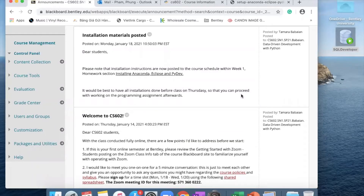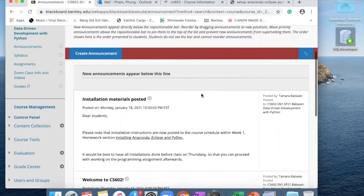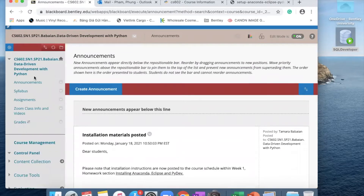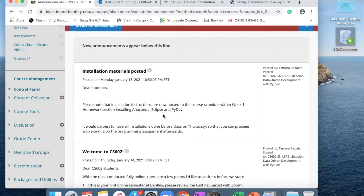Hello everyone, this is Feng. I just want to create this short video to show you how to start all the installation to start your courses. When you are on your Blackboard, you want to go to the announcement. At the announcement, we have this announcement right here and you want to click on installing Anaconda, Eclipse and PyDev. These are the three tools that we want to install today in order to start the classes.